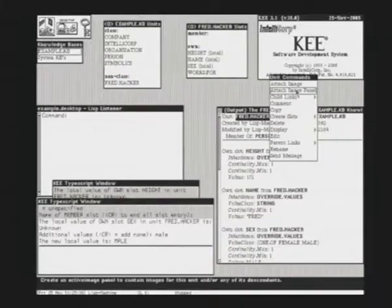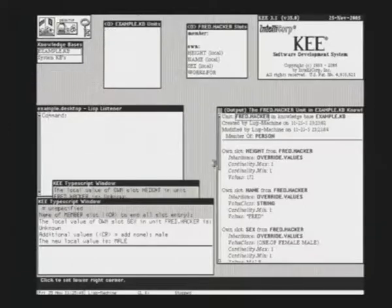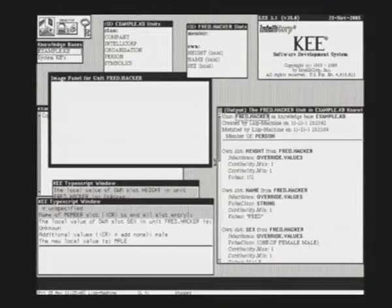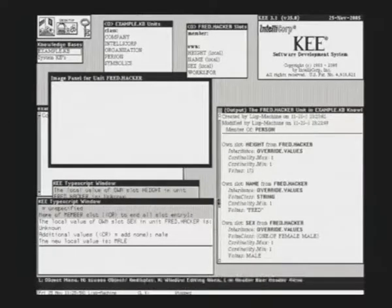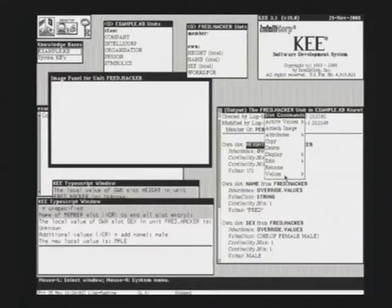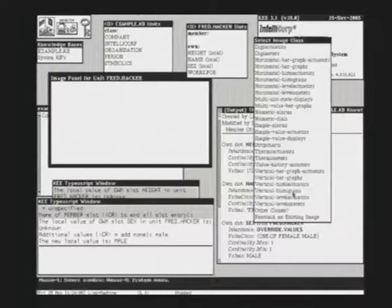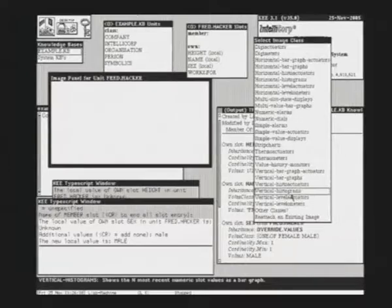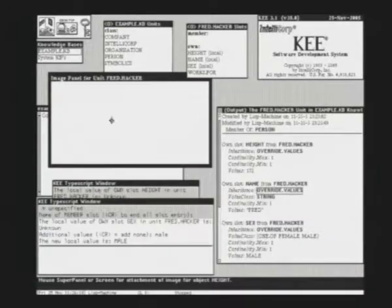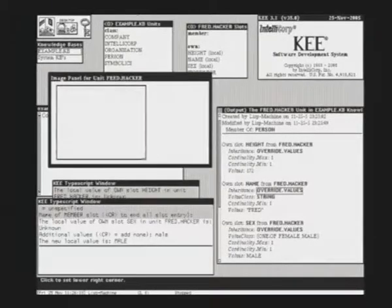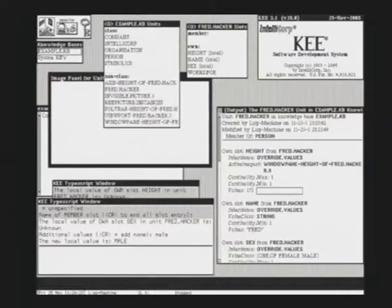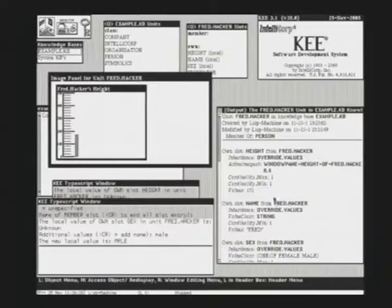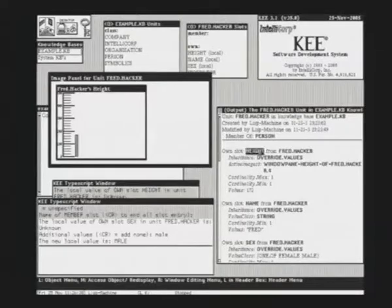Now we are adding an image panel to Fred, a graphical representation of Fred. This is the panel. It's a rectangular area on the screen, kind of a window. Now we will visualize two of the slots. Start with height. We attach an image. We say it's a value histogram. We are adding this to the panel. Change. We will select the size. You see here a scale and the initial value of 172. The range goes from 0 to 500.